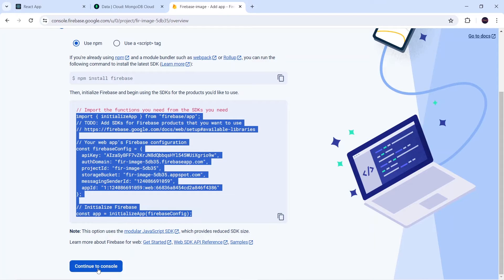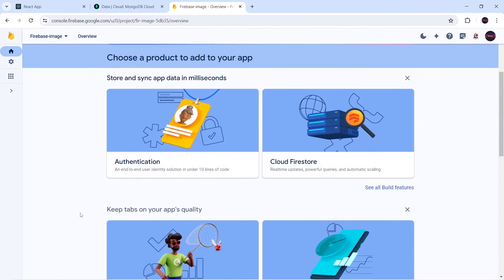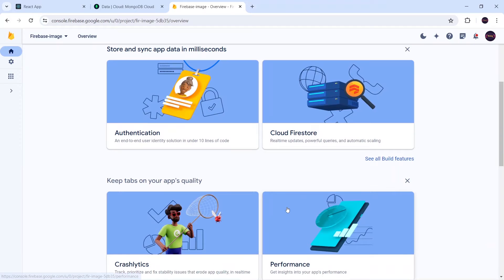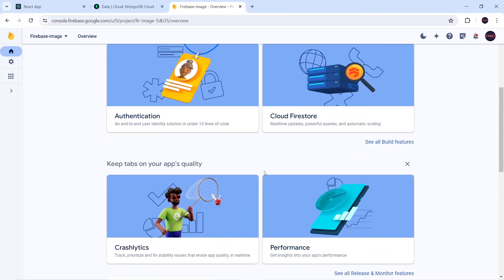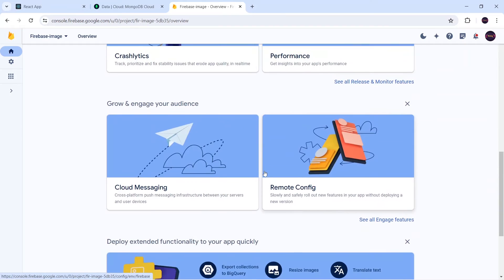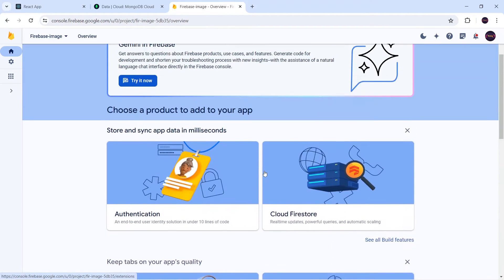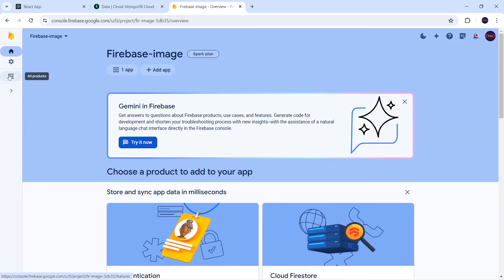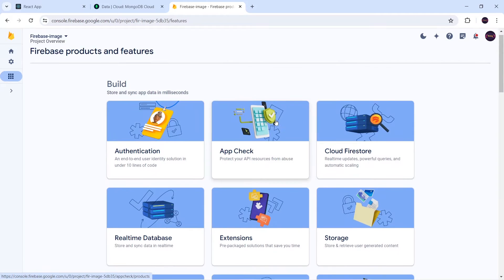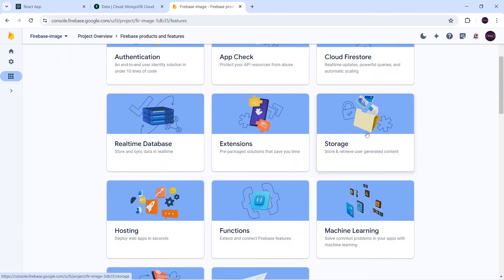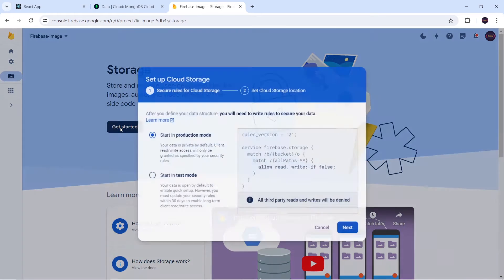Here I will click on 'Continue to Console'. Firebase provides many services. I have already covered authentication and Cloud Firestore, which are used for login and Google sign-in — if you want to learn that you can check out the video, the link will be in the description. But for now, to upload images we will use the Firebase service known as Storage. I'll click on 'All Products', go to Storage, and click 'Get Started'.